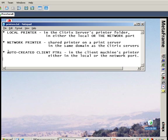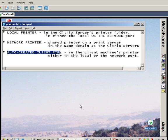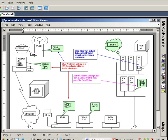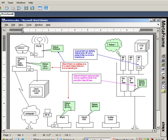The more commonly used option is auto-created client printers, where whatever is in the client machine, whether in the local or network port, will automatically be given to the user when they connect to the Citrix environment. In this case, the HP 6L and HP 4SI on the Windows 98 machine would both be automatically created on one of the Citrix servers when that client makes their ICA connection. The job would spool there and the print output would be redirected through the ICA channel.